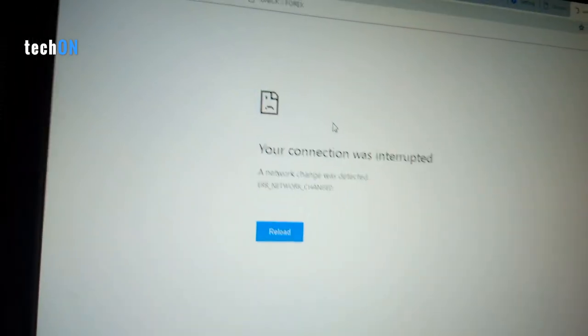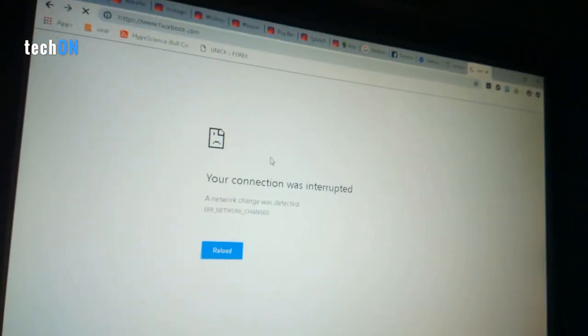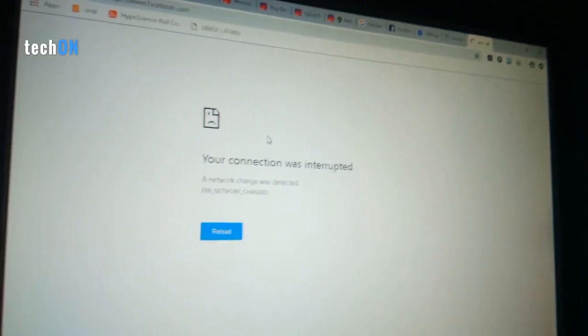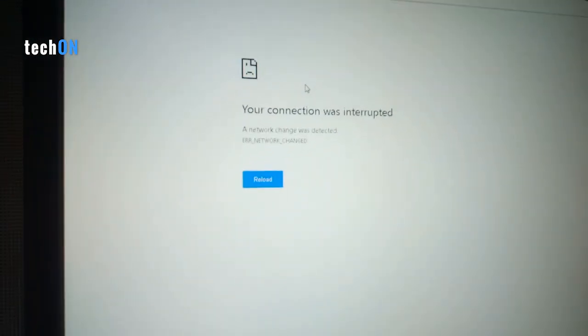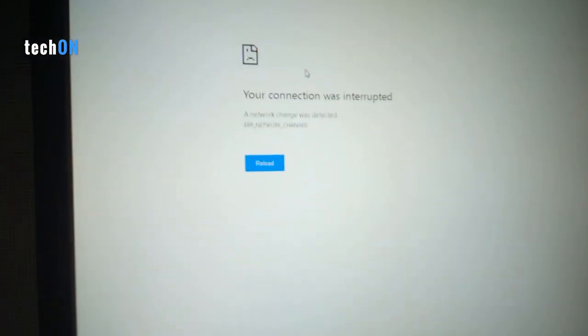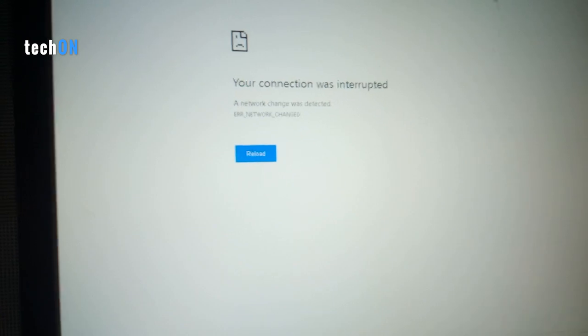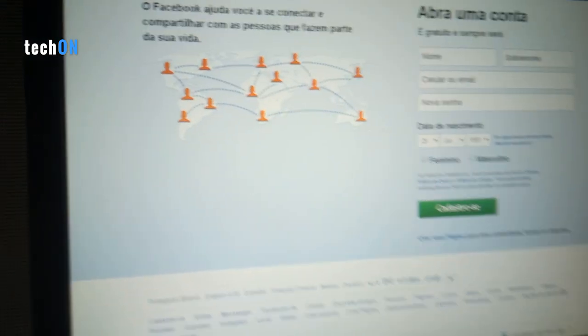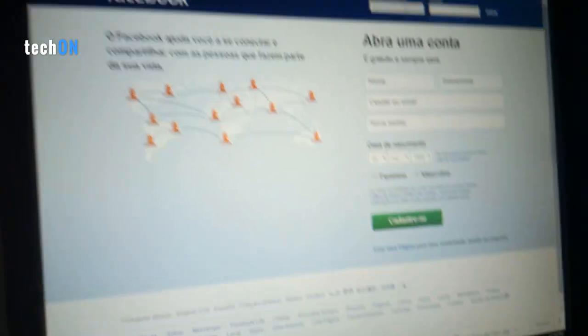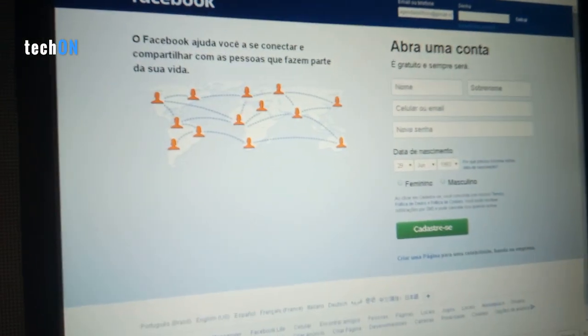That should reset Facebook. Just let me know if it works for you. Now we can enter Facebook.